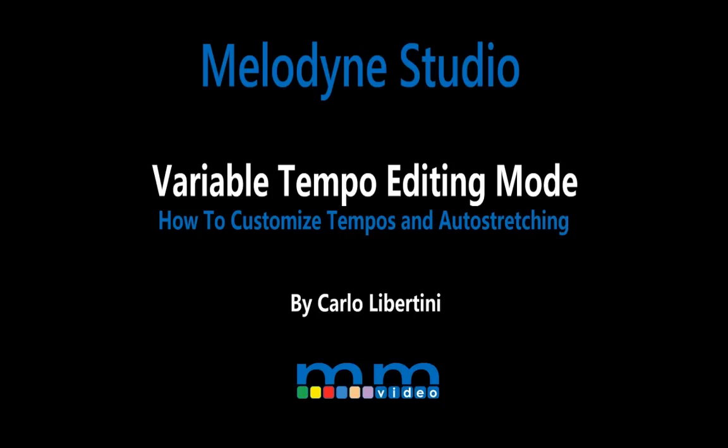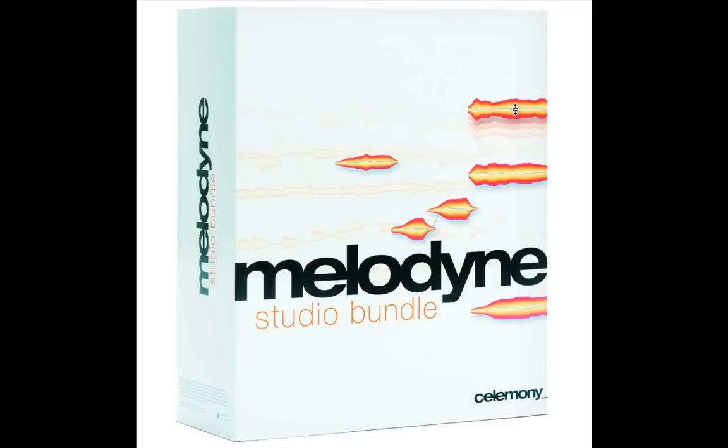Melodyne Studio Variable Tempo Editing Mode and Auto Stretching. Hi, this is Carlo. Here we'll take a quick look at Melodyne's Variable Tempo Editing Mode. With it, you can vary the tempo of your song accordingly for both corrective or creative applications. Let's check it out.